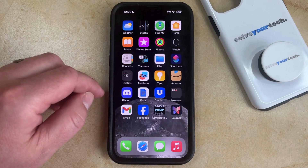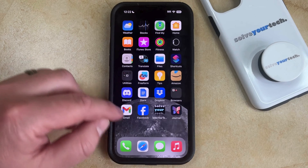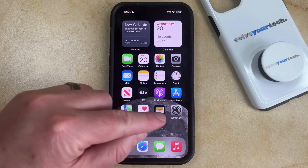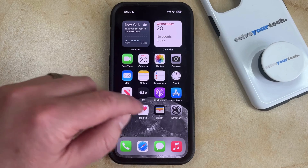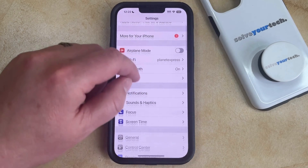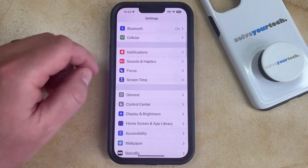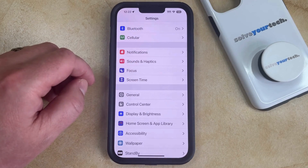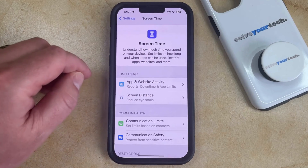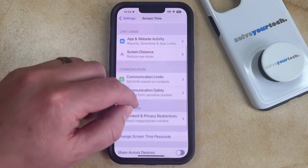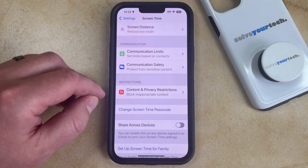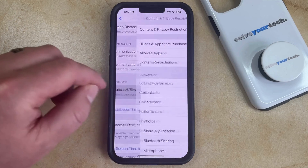So if you would like to restore the delete app option, simply find the gray gear Settings icon and tap that to open the menu. Then scroll down and choose the Screen Time option. Now scroll down again and select Content and Privacy Restrictions.